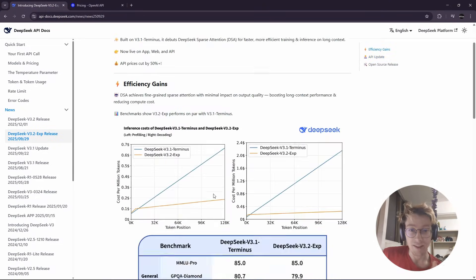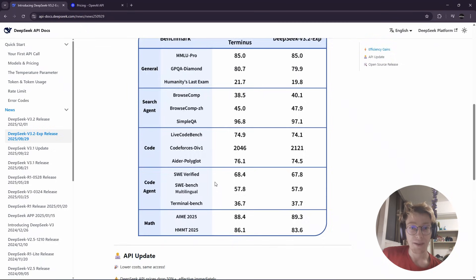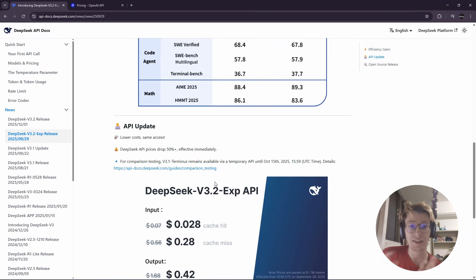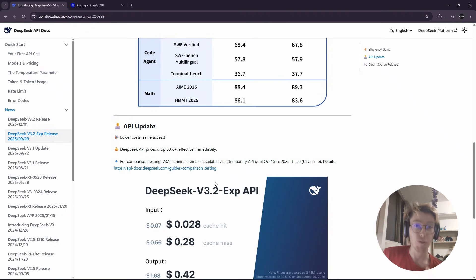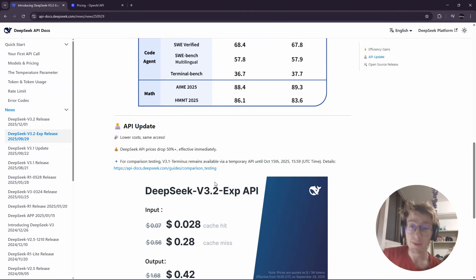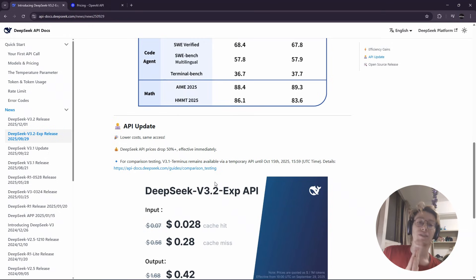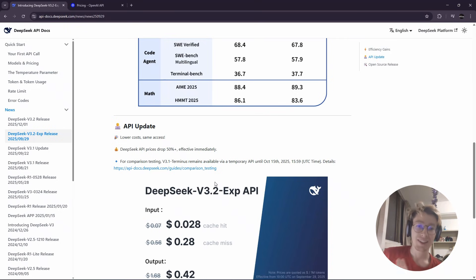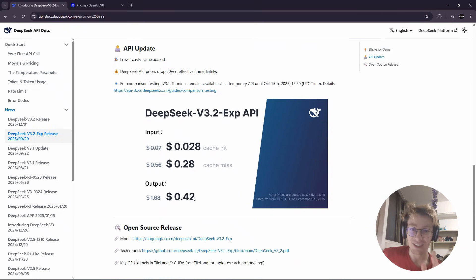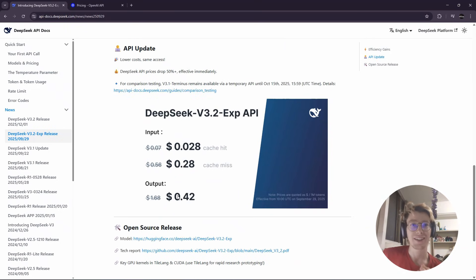So basically the 3.2 has almost the same performance as 3.1 but it costs 5% less, and 3.1 was already extremely cheap. So I think the value proposition is insane.